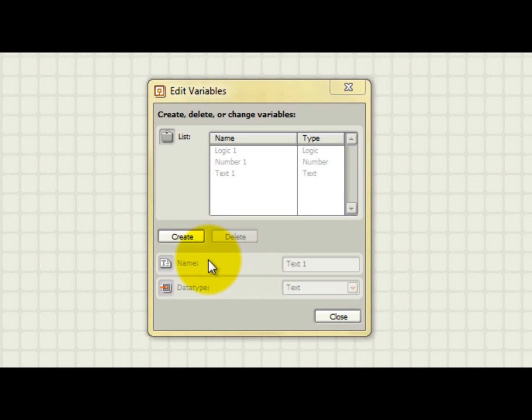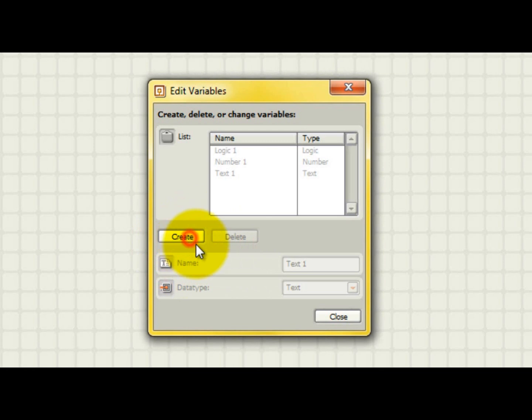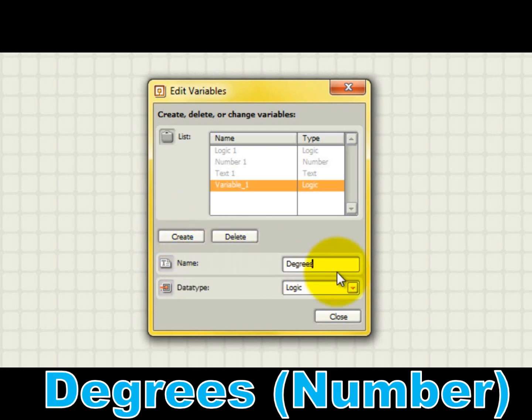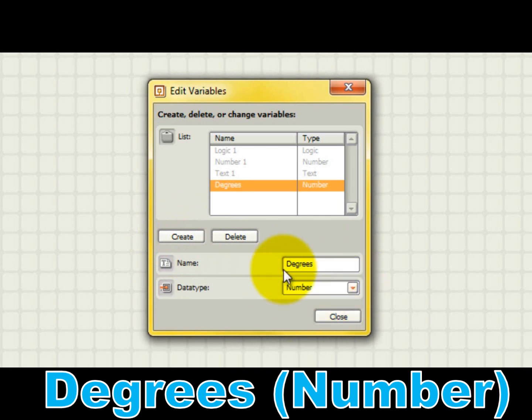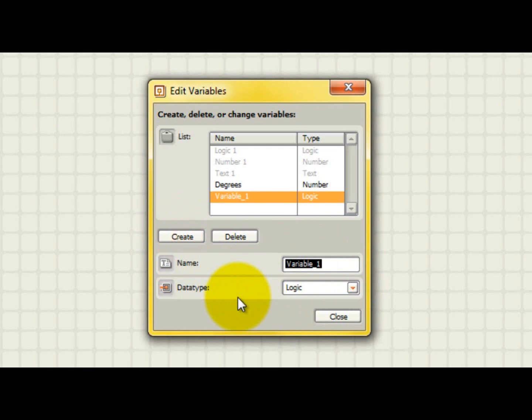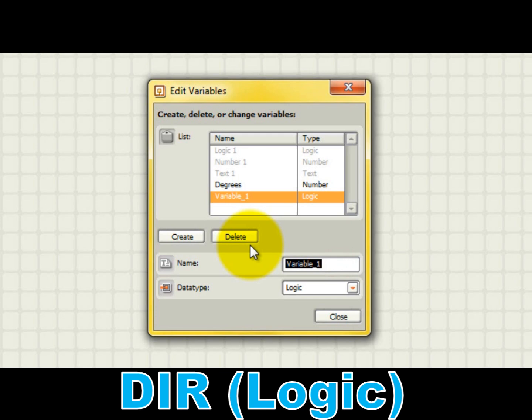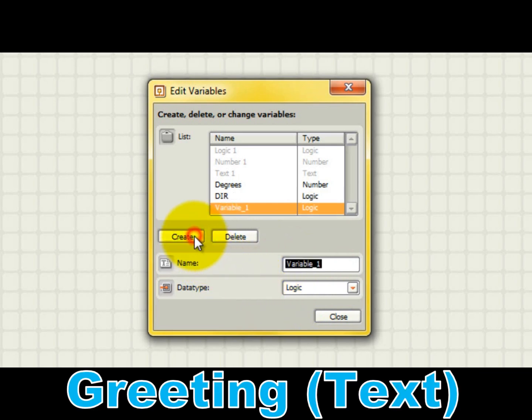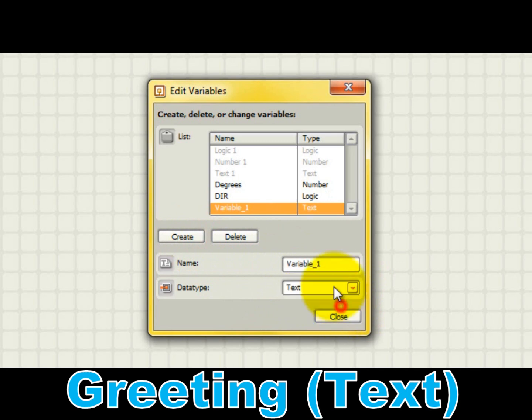I'll create a few variables as an example. First I'll create a number variable called degrees, which we can imagine will be used to hold the numerical value of the number of degrees that we desire our robot's motor to rotate. To create another variable simply click create after you're done defining the current variable. Next I'll create a logic variable called dir, which for example can be used to hold the direction to be used to run the drive wheel motors of a robot. Finally I'll create a text variable called greeting, which can be used to hold information to be displayed on the screen.